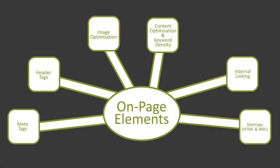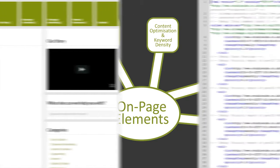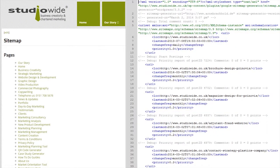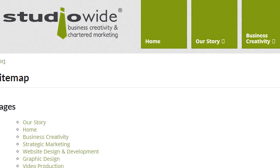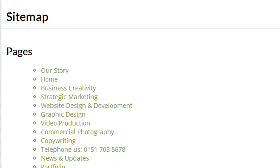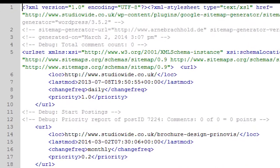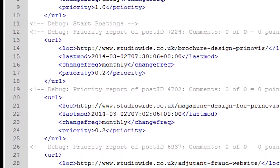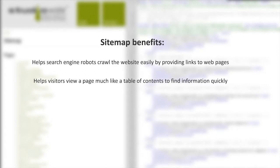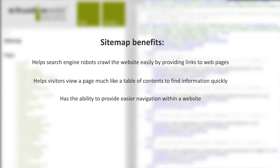HTML and XML sitemaps are two distinctly different pages that contain all the URLs for a domain. Sitemaps provide a snapshot of the structure of a website, allowing easy navigation. The key difference is that HTML sitemaps are viewed and used by humans, whereas XML sitemaps are purely for search engines. Sitemap benefits: helps search engine robots crawl a website easily by providing links to webpages, helps visitors view a page much like a table of contents to find information quickly, provides easy navigation within a website, and helps highlight the major themes of a website.